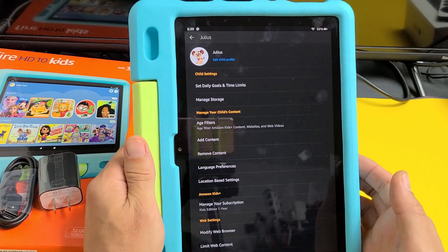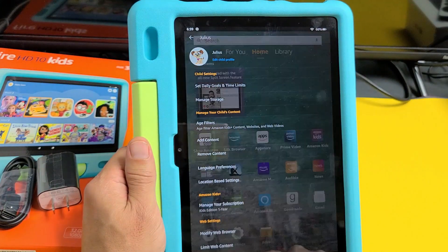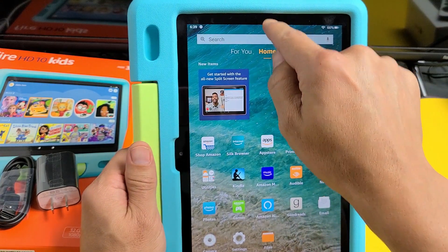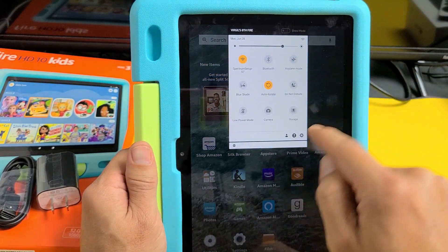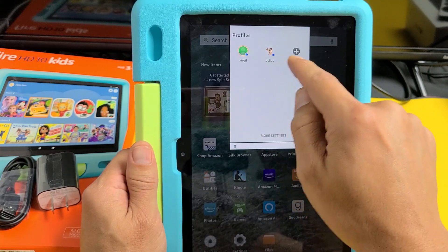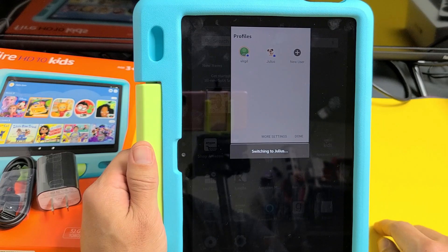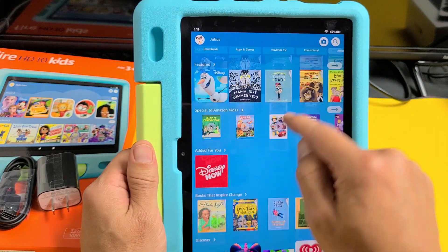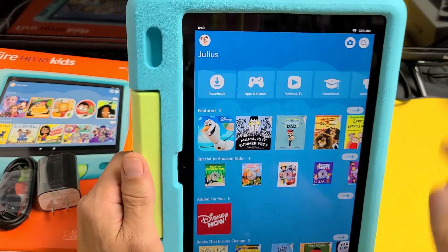If you want to switch back to your child's profile, go to notifications again, tap the little down arrow, slide down, and tap that little icon. Then go to your kid's profile. Now switching to Julius, my son — and there you go. Pretty simple.